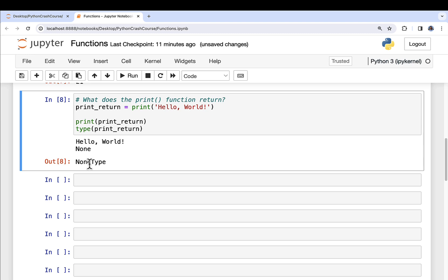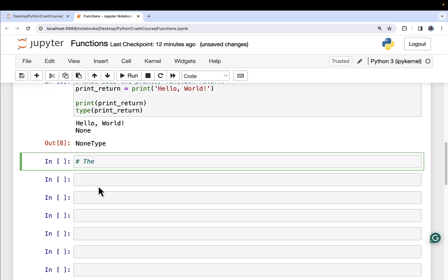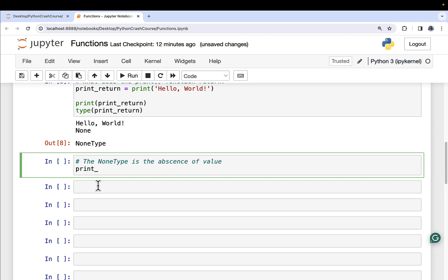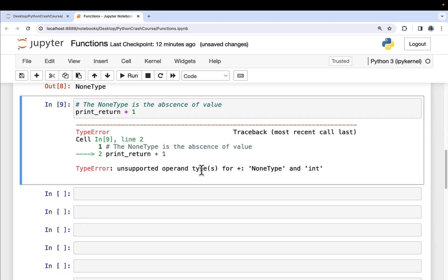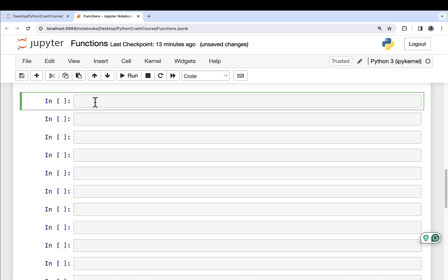NoneType is also an object — it's a class that represents something in Python. Everything in Python is a class, and even the absence of value has a class type known as NoneType. Let's prove that NoneType is the absence of value: if I do print_return plus one — trying to add one to the representation of nothingness — this should not work. Sure enough, we get a type error which says you can't do this. There is no functionality for adding an integer to a NoneType.